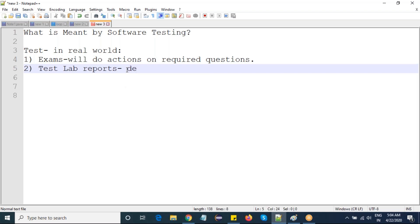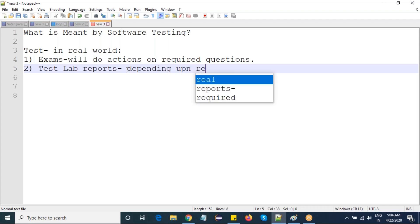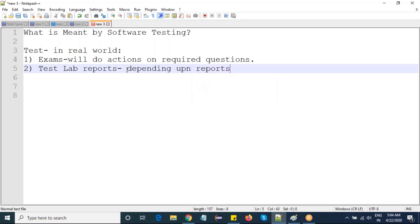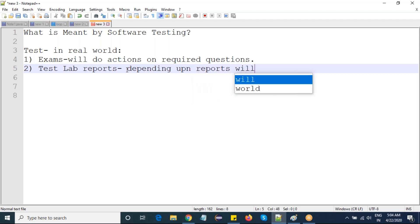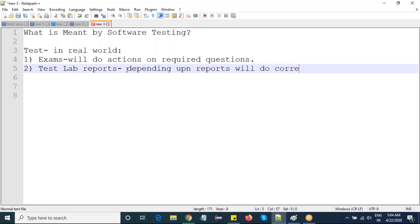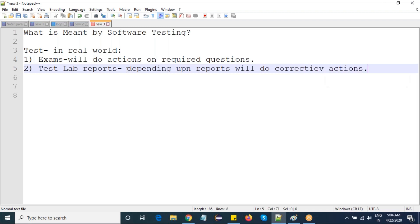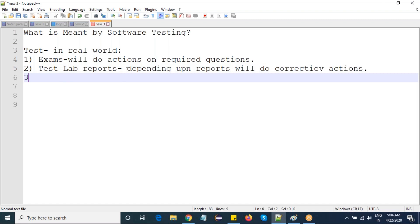So what will we do? We'll take medications, which means we'll go for corrective actions. Depending upon the reports, we will take corrective actions.